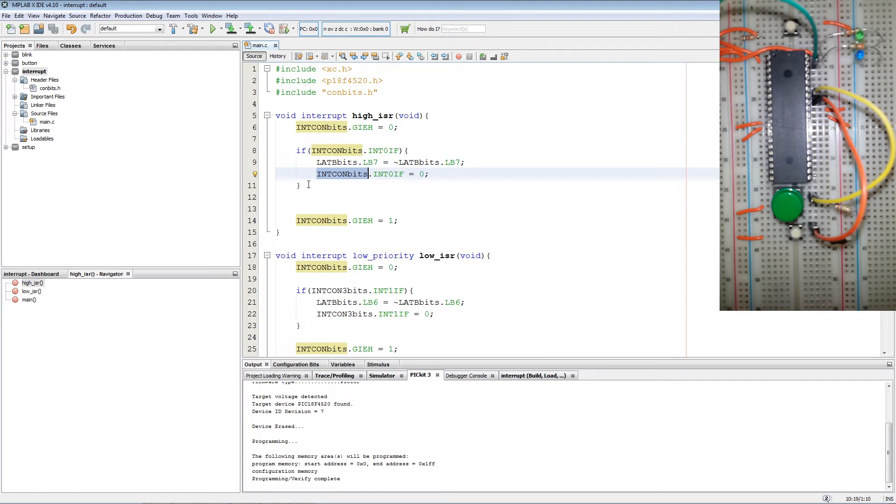And then when we exit the routine re-enable the global interrupts.